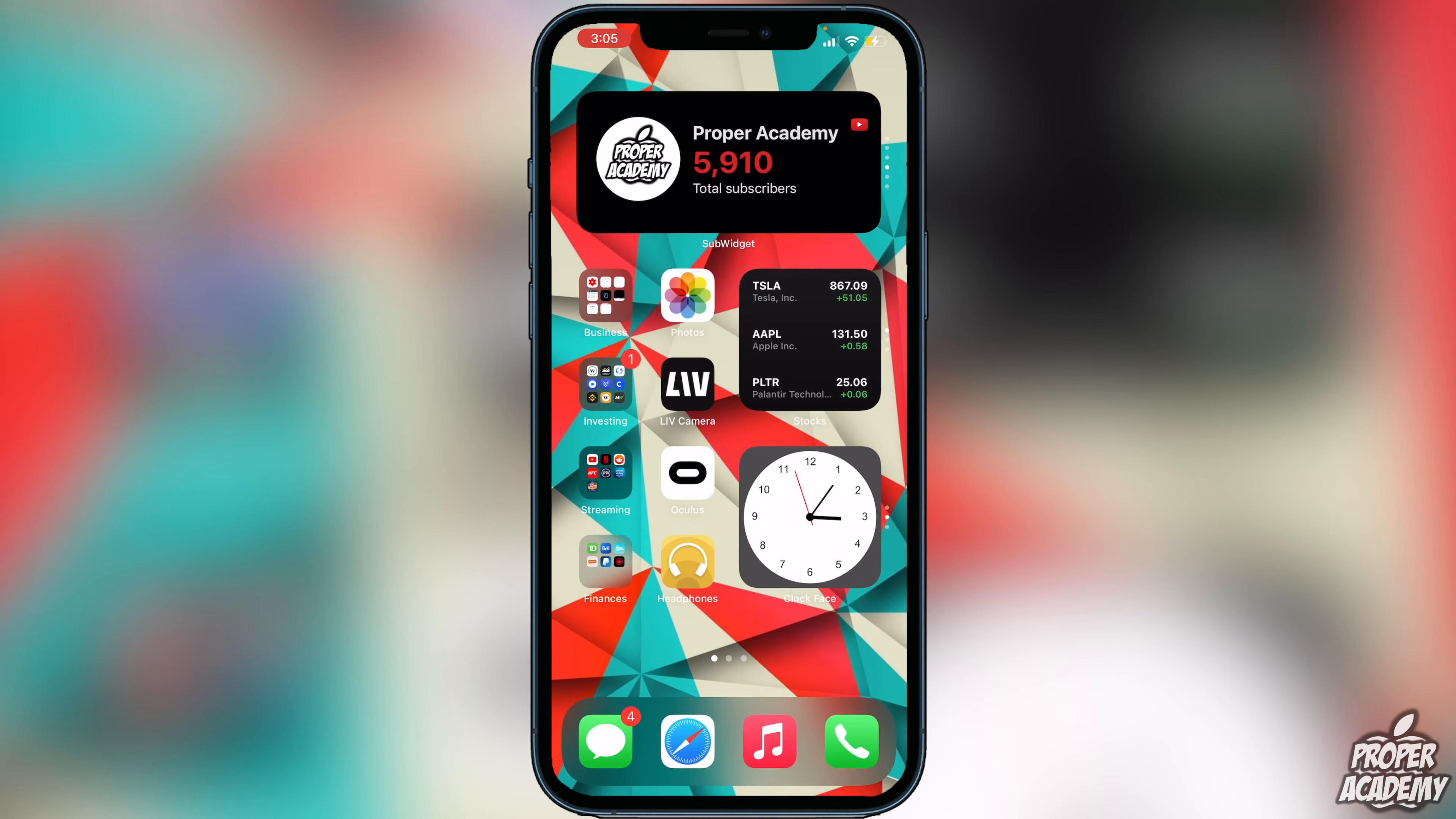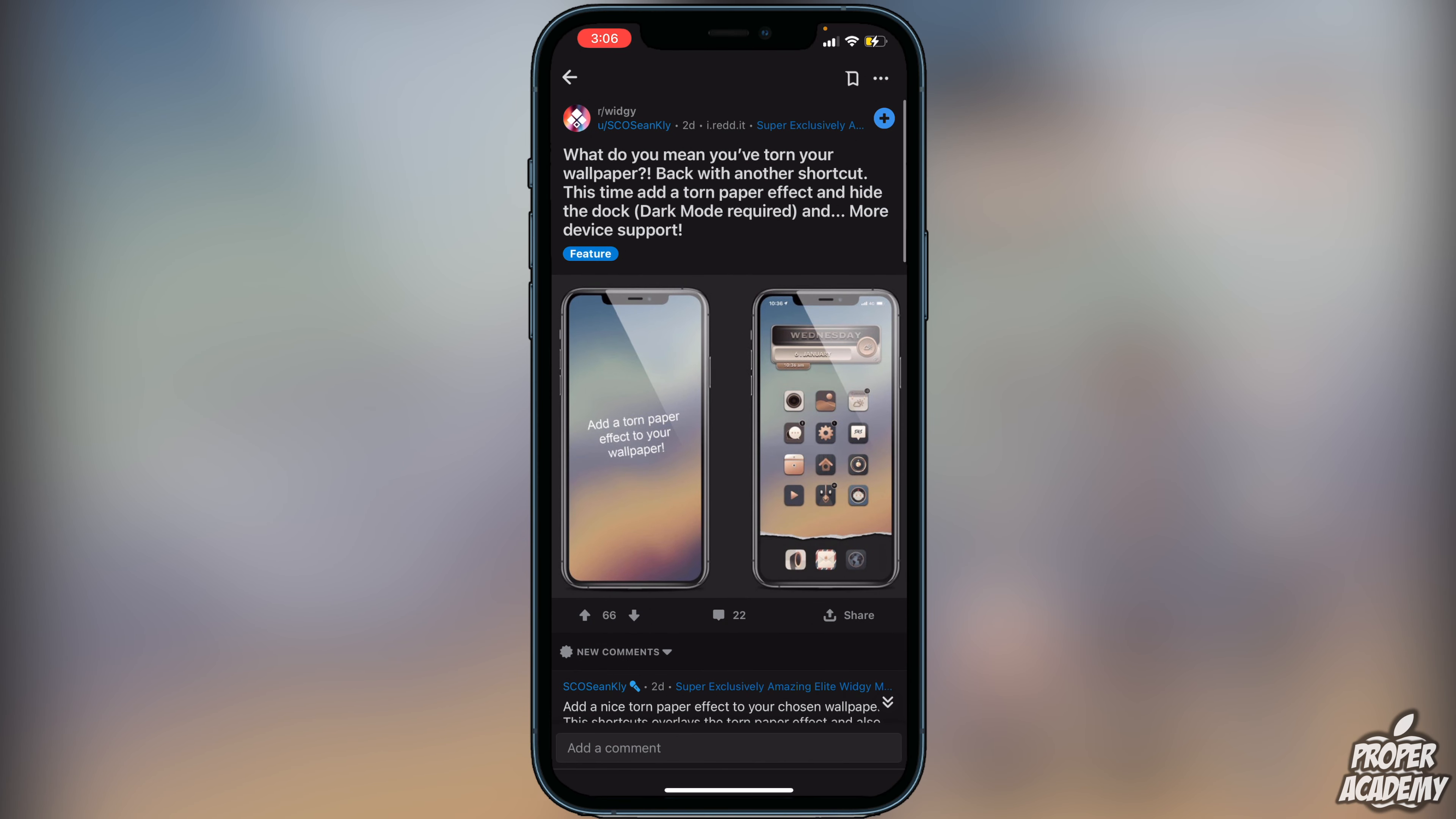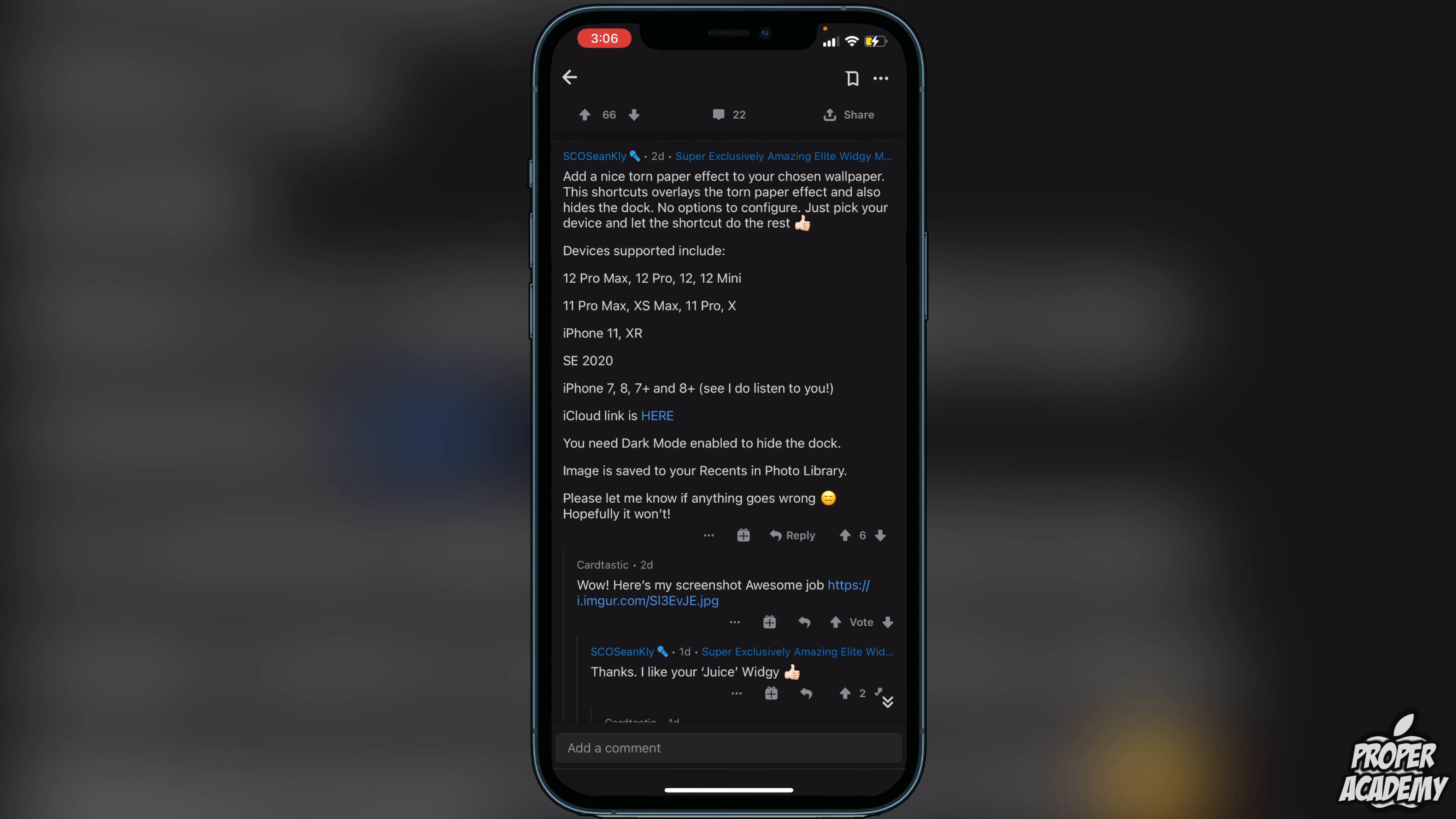Once you click that you'll be brought to this screen right here on Reddit. Once you're on here you just want to scroll down and you will see all the devices supported. Everything up from the iPhone 7 all the way up to the 12 Pro Max. Then we just have to click on this iCloud link that's right here.